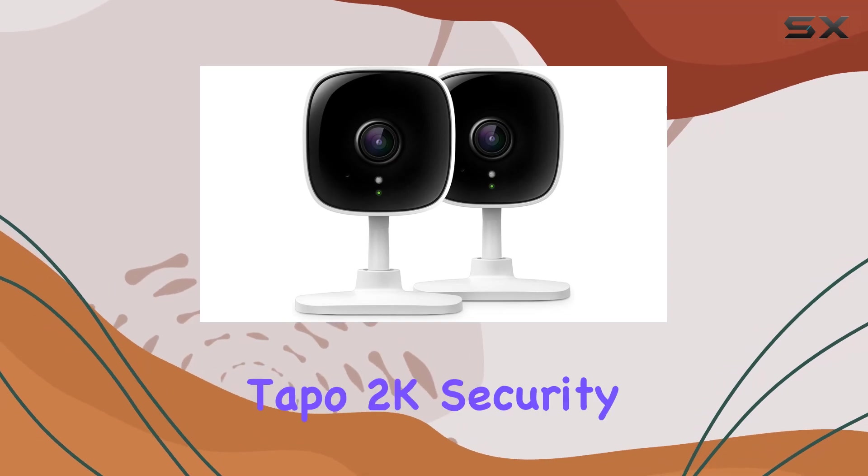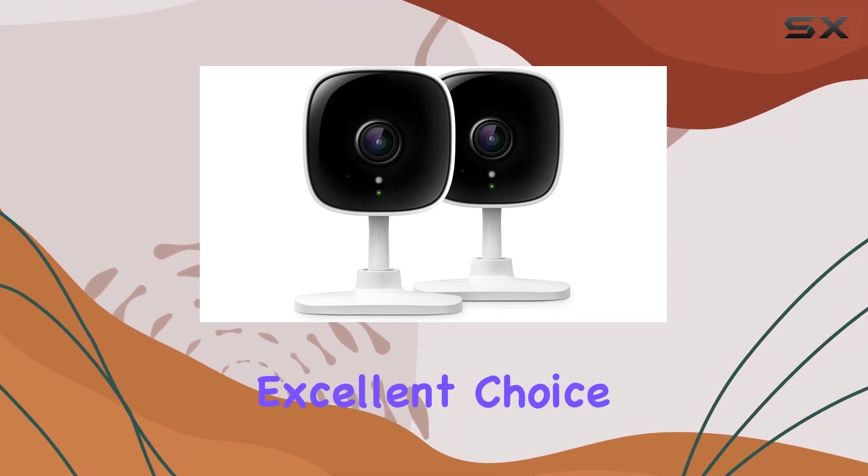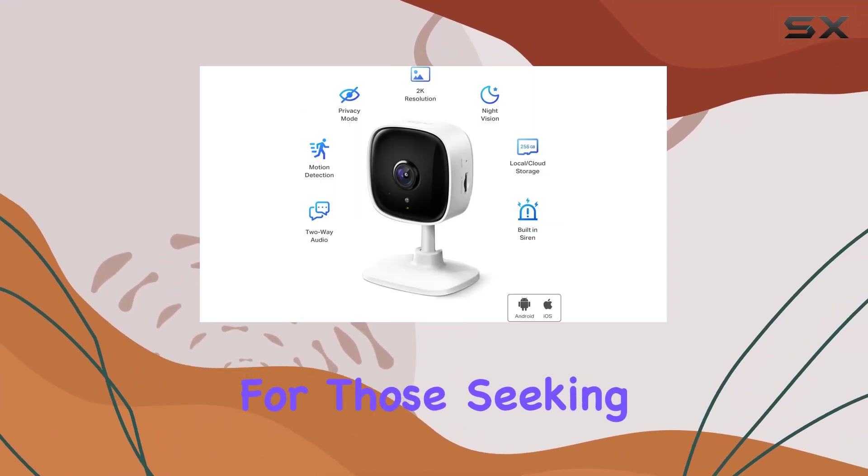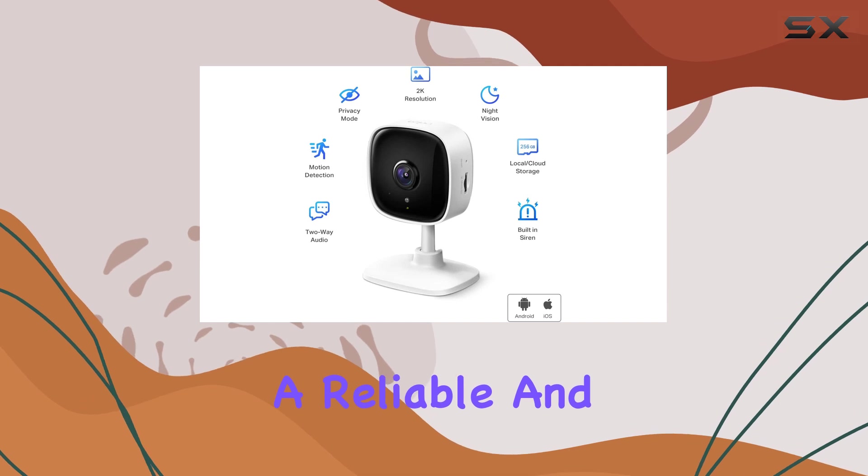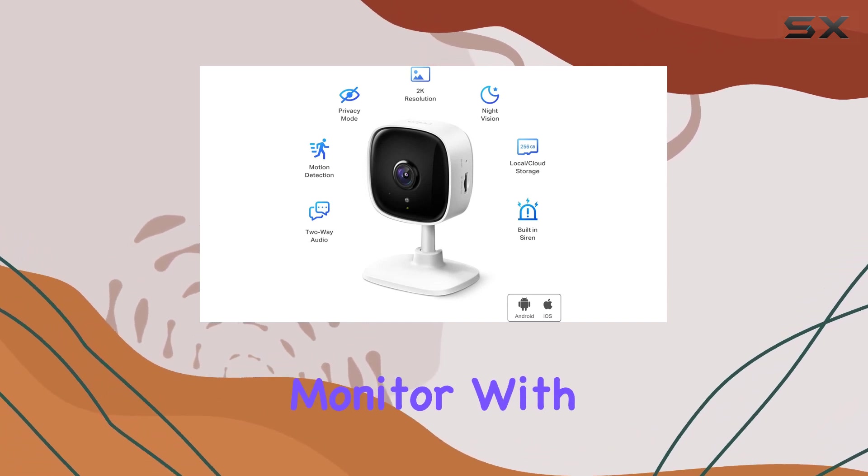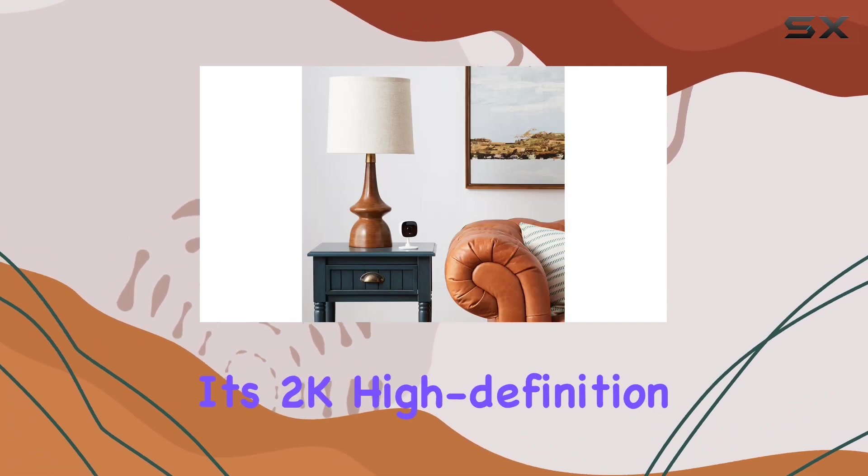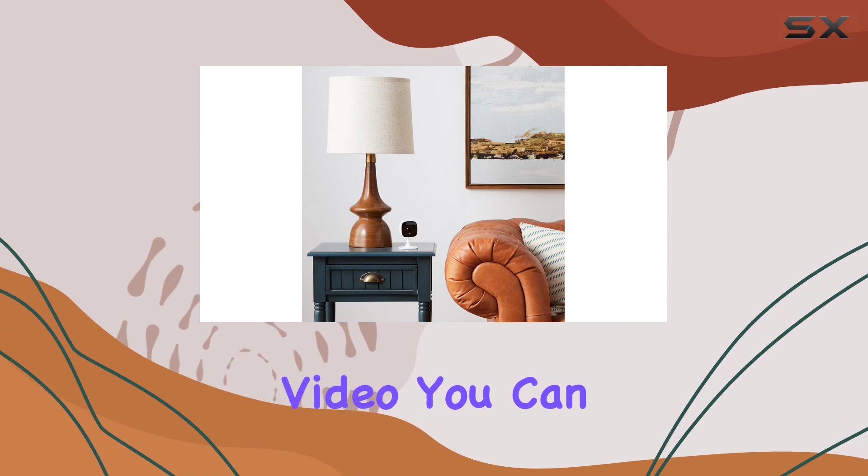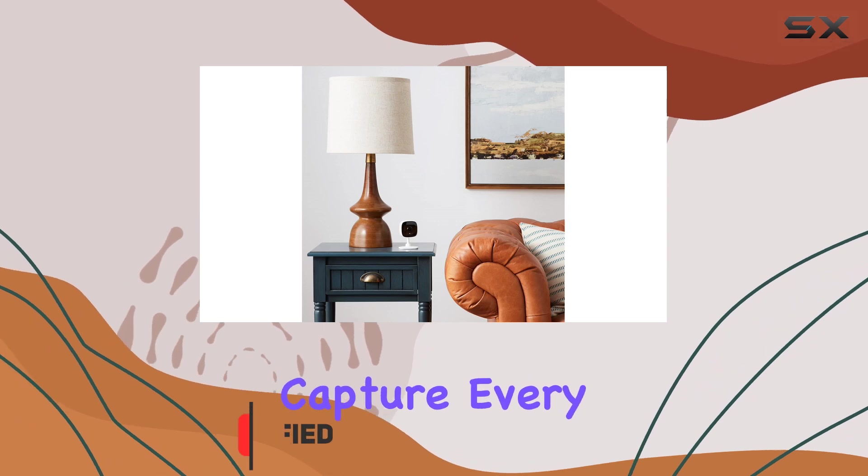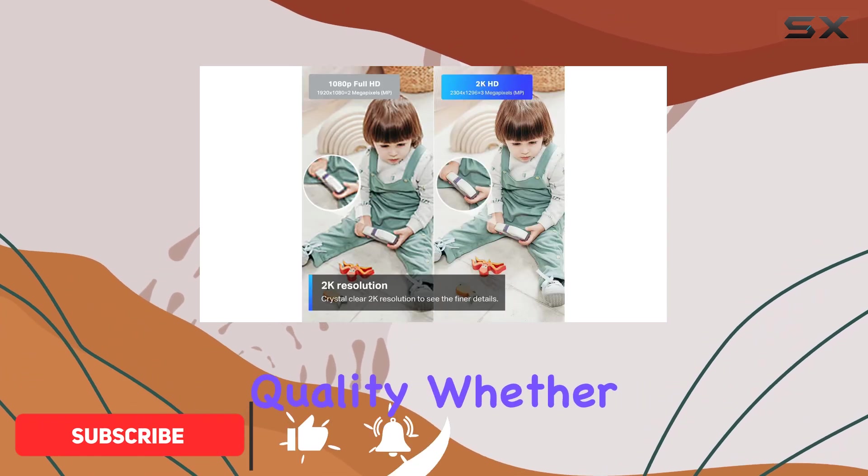The TP-Link TAPO 2K security camera is an excellent choice for those seeking a reliable and feature-rich baby or pet monitor. With its 2K high-definition video, you can capture every precious moment with crystal-clear quality.